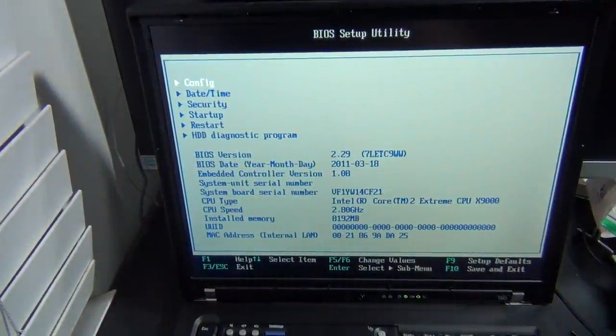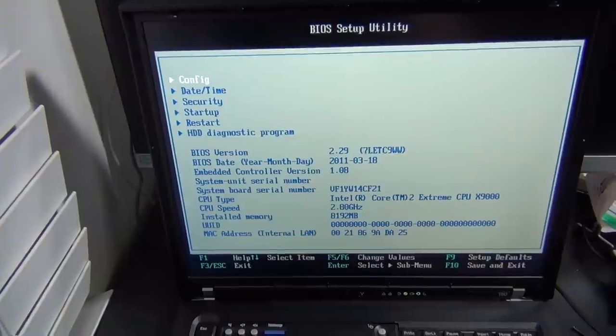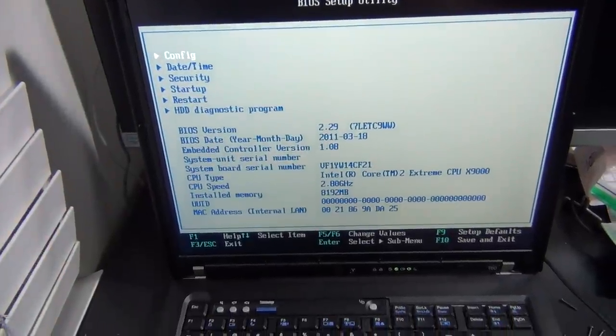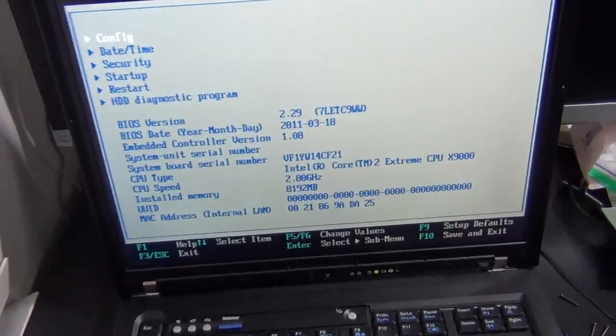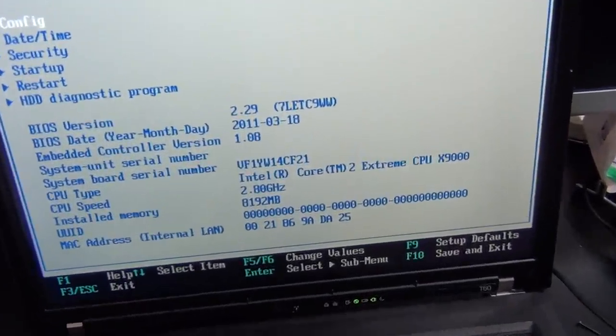And, well, the X9000 is showing up in the BIOS, we have 8GB of RAM detected, so we can finish putting everything back together.